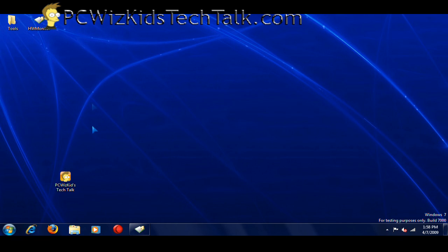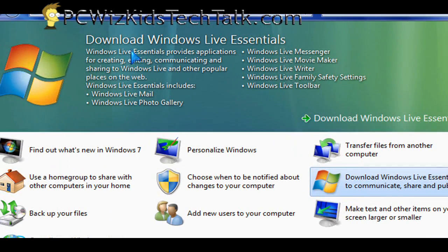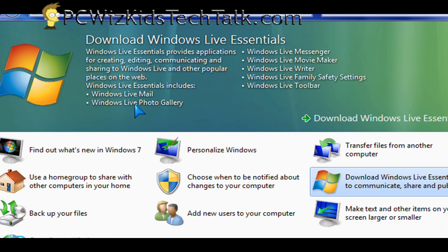When we're talking about Essentials, we mean different things. Microsoft has actually taken out a few things and made them optional downloads. It's basically called Windows Live Essentials.